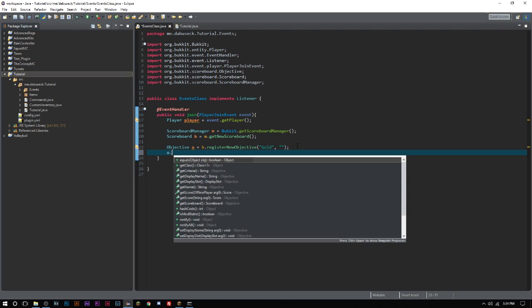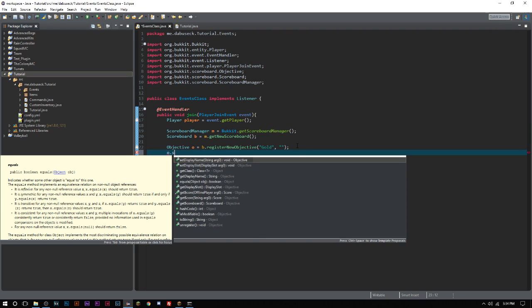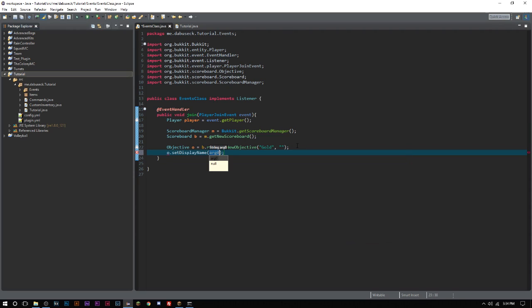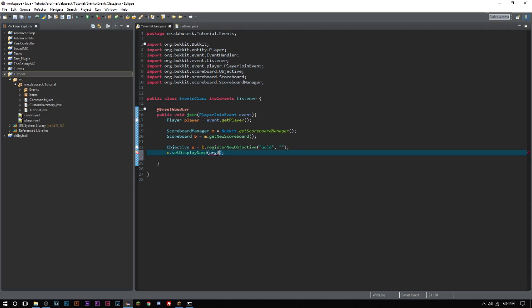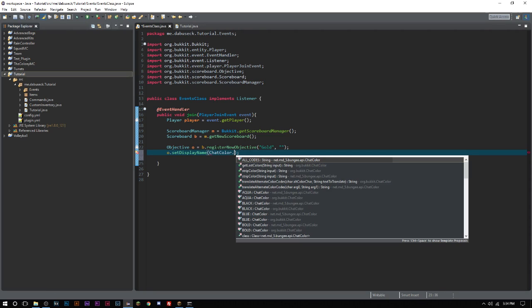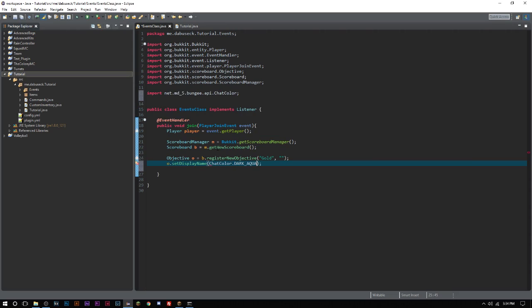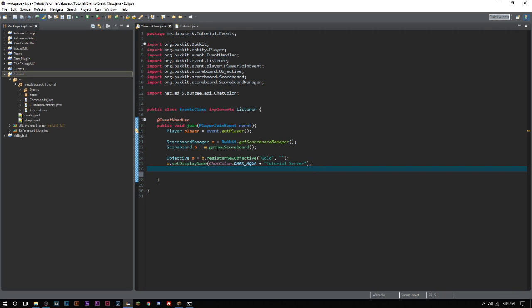We'll go ahead and import that. Now with our objective, we can set the display name of our objective. So we go ahead and say setDisplayName and we'll do something really simple. We'll use one of my favorite colors in Bukkit, which is ChatColor.DARK_AQUA plus Tutorial Server. Now you can obviously add your own custom server name there. I'm just gonna do Tutorial Server because that's exactly what it is.